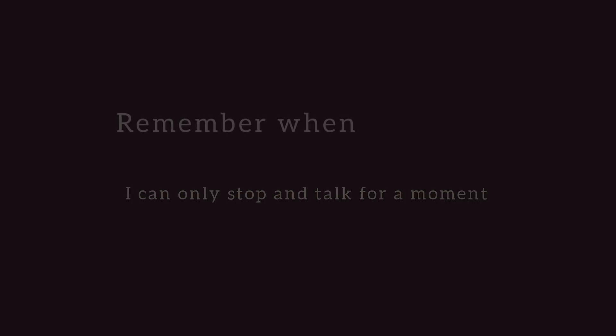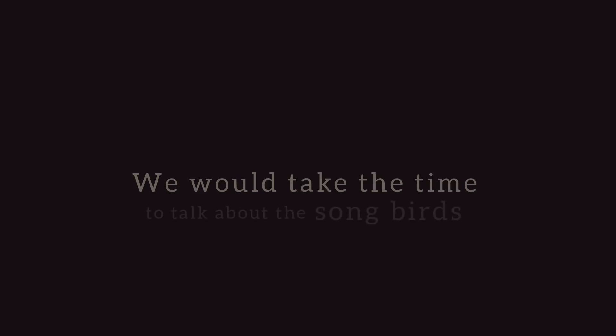Another day and I'll be fine, I'll be leaving this behind. I can only stop and talk for a moment. Remember when we moved in and we'd say hey over the fence? We would take the time to talk about